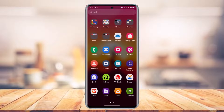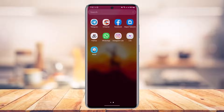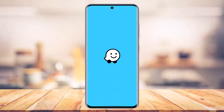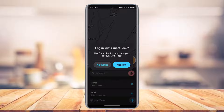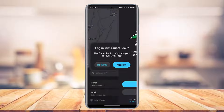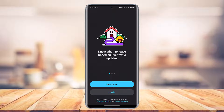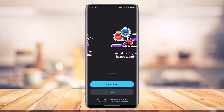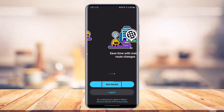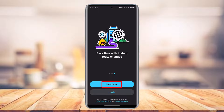In order to create the Waze account, open up the Waze application from your Android or your iOS device. Once you open the Waze app, you will see this kind of interface. Now if you have not yet created an account, you just need to tap on the Get Started button, which is highlighted in blue.